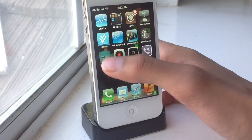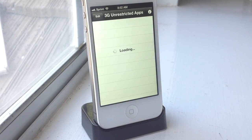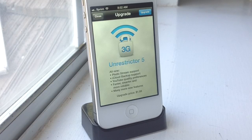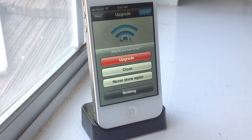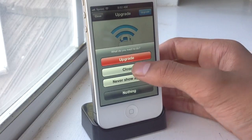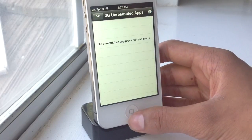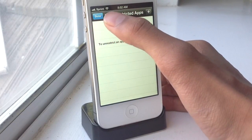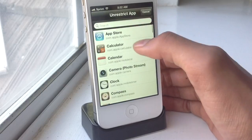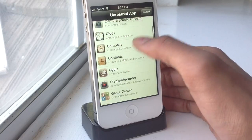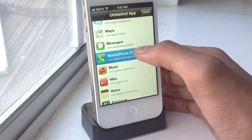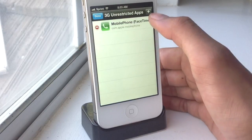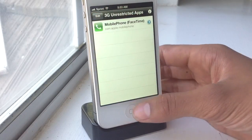The next one I have is 3G Unrestrictor. This one's probably really old, but for the iPhone 4 this one works really well. For apps that require you to have Wi-Fi, what this will allow you to do is go into edit, then you can add FaceTime in there, and now you can FaceTime on 3G on the iPhone 4.